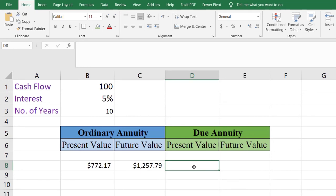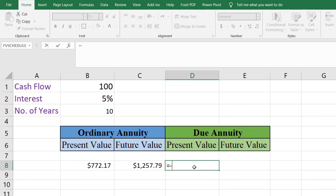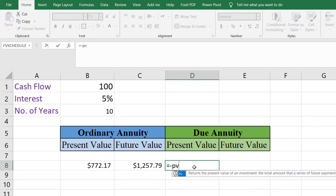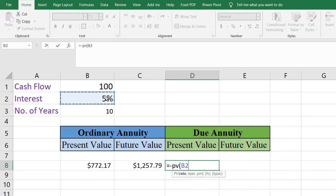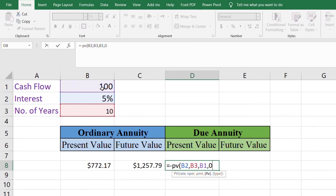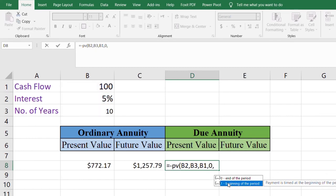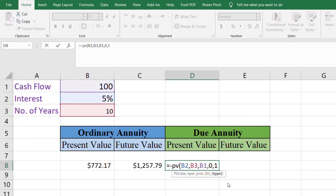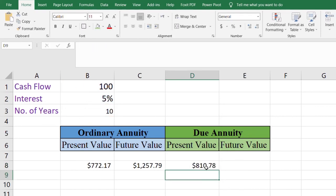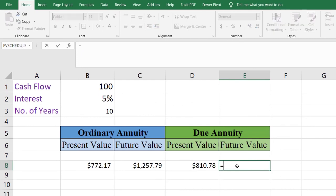In the same way we can calculate the present and future value for due annuity. Type equals, place a minus sign, then PV. Open the parenthesis, enter rate, number of payment periods, payments, future value zero, and since payments are at the beginning of the period, select type one. Close the parenthesis and press Enter, and the present value will be calculated.